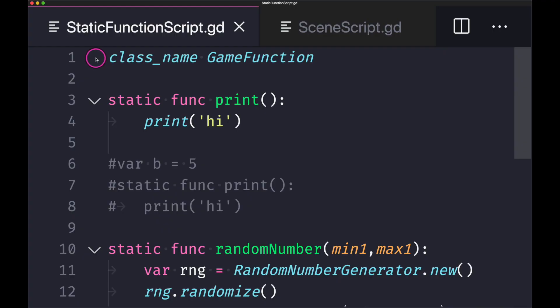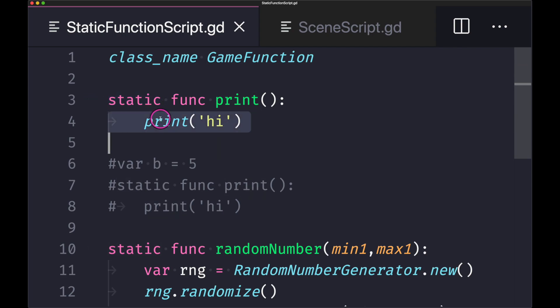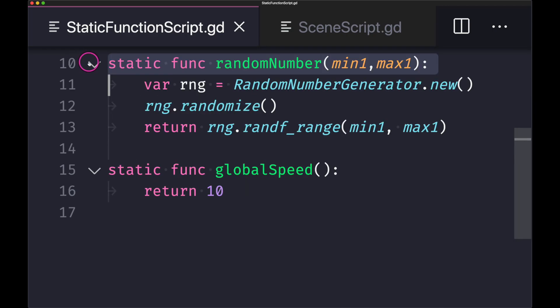So as you can see here we have created a class name called GameFunction, and we use the static keyword to create a function called print. And all it does is it just prints to console 'Hi'.